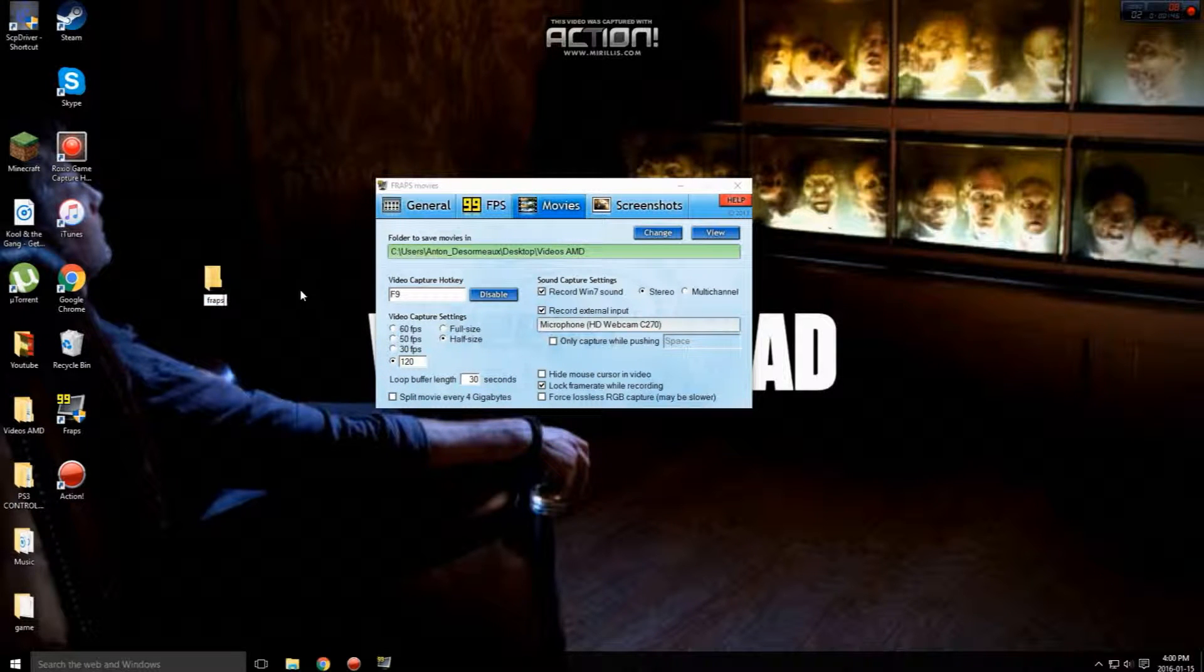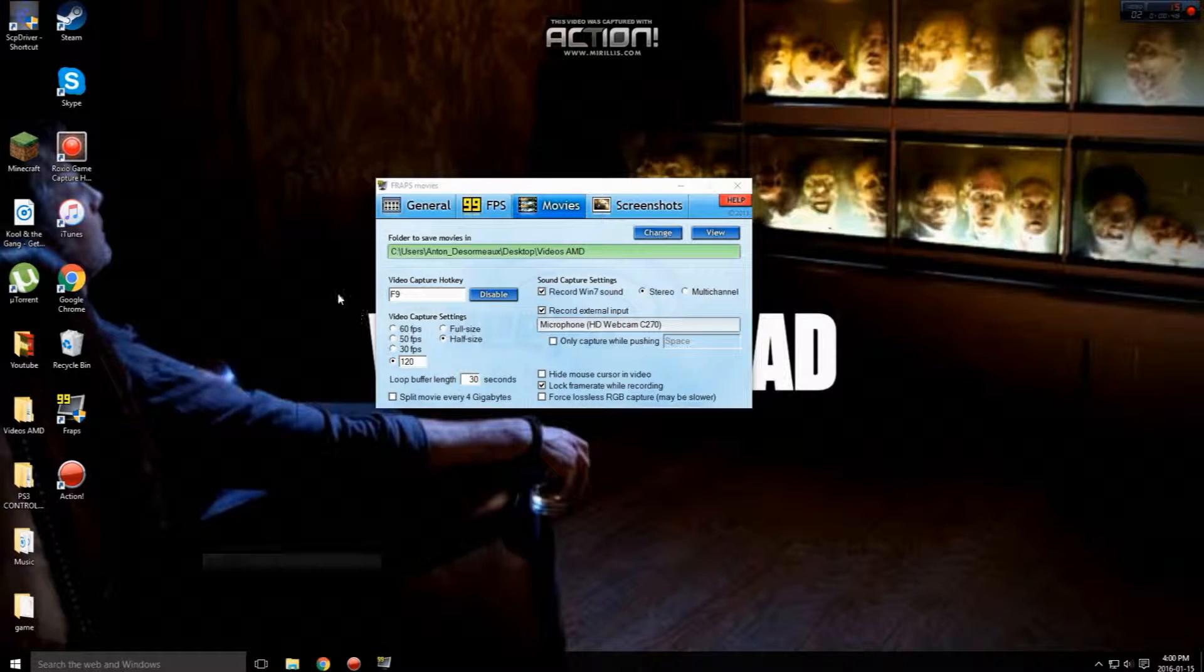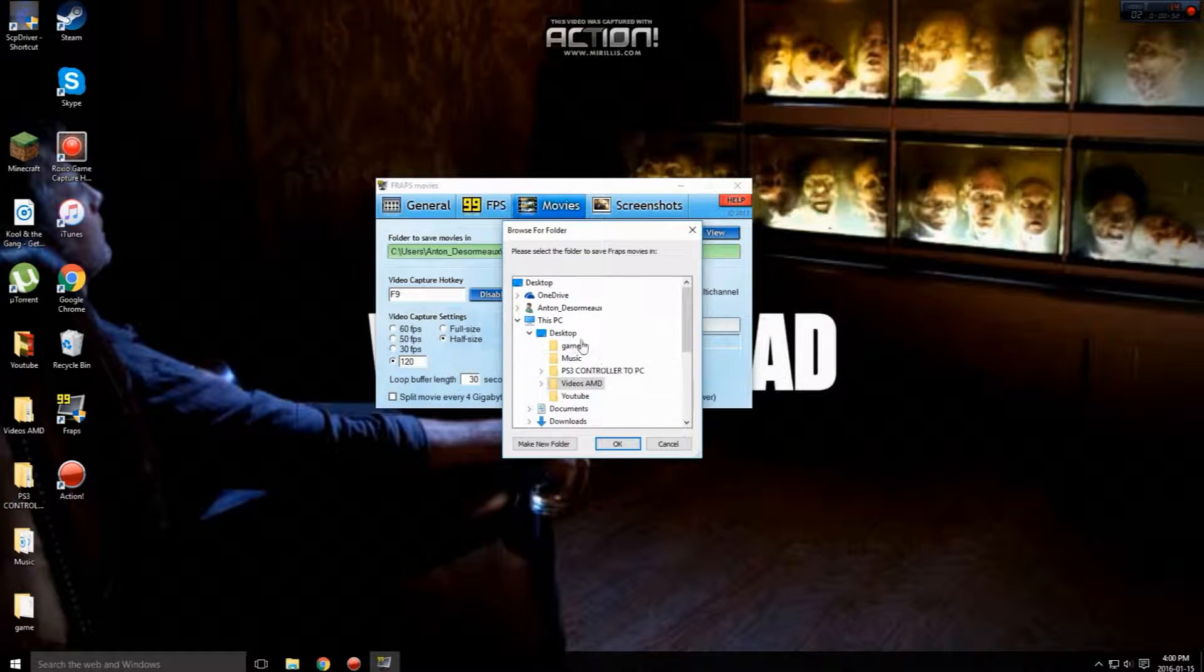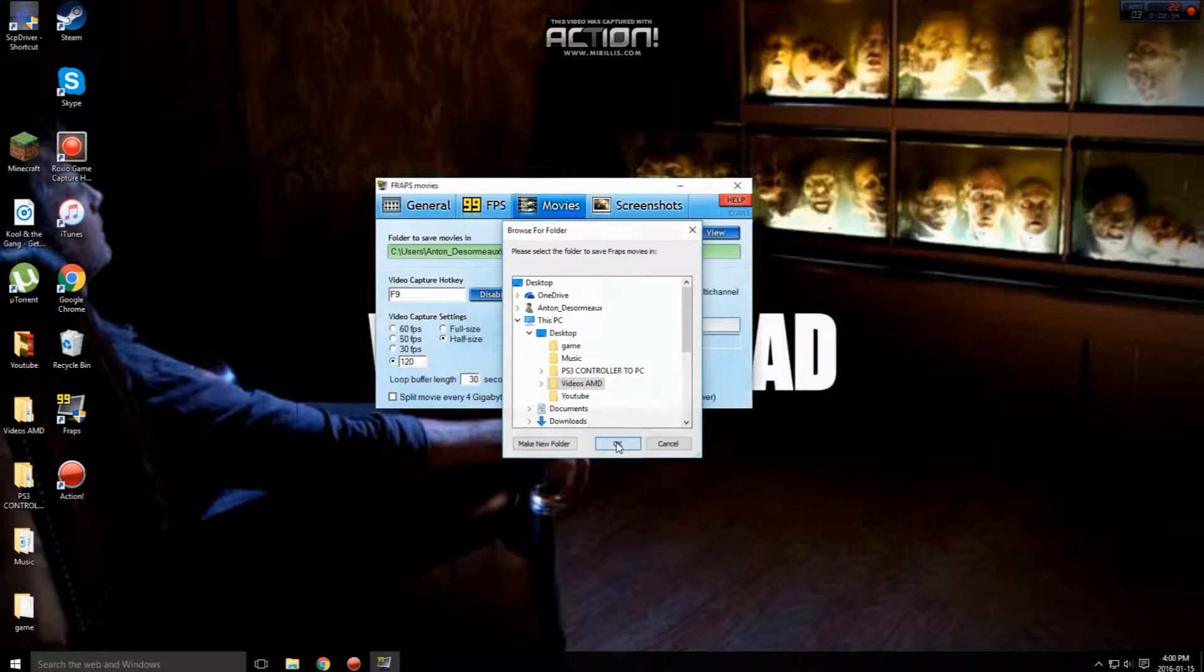I already have one so I'm not going to make one, but if you guys want that just go ahead, change, go to desktop and find your folder that you just created and press ok.